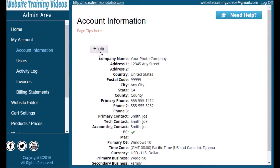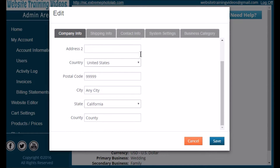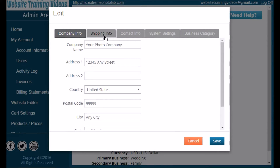To edit the account information page, click on the edit button and it'll open up a new window for you. This holds true for most areas within your site — a new window will pop up and there could be one tab or several tabs to look at. Here there are five tabs. Fill out your company information and then your shipping information. The shipping information is important to keep updated because this could be something we ship to you, or if you purchase something from an integrated vendor this is the address they would use.